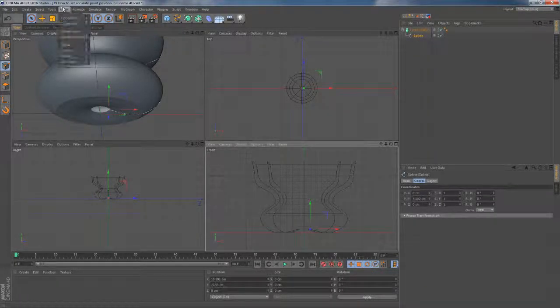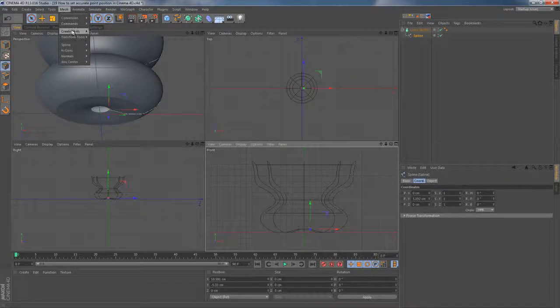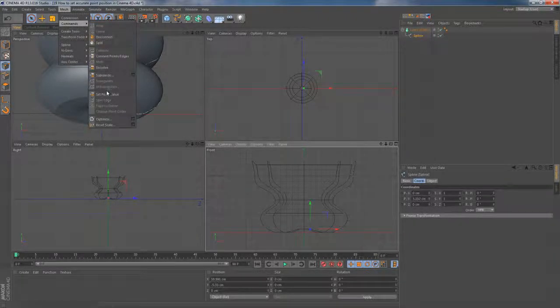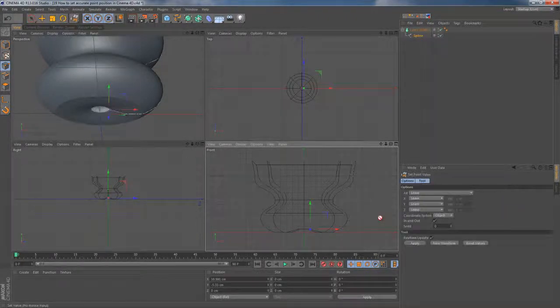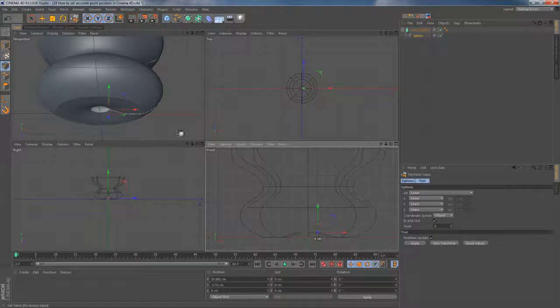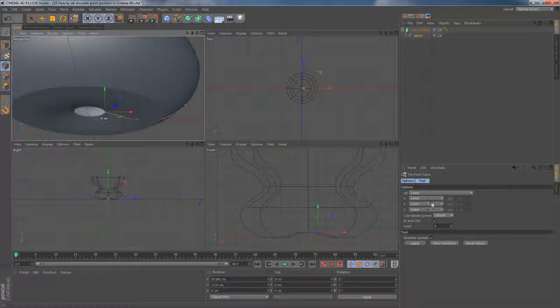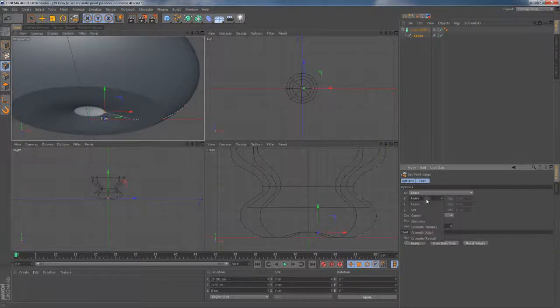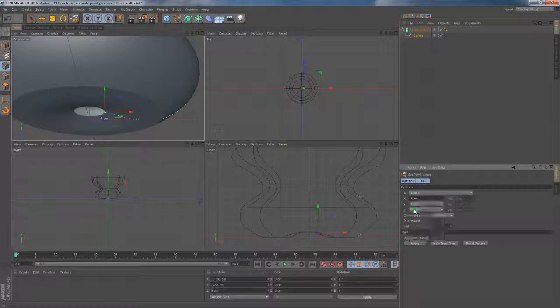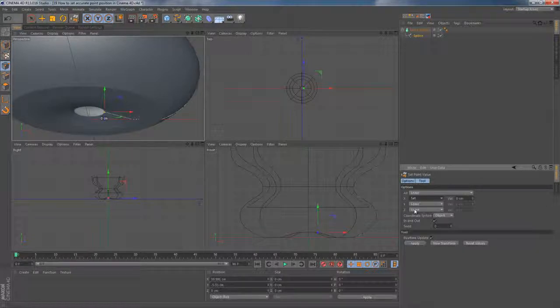We can go to mesh, then commands, then set point value. This tool as you can guess allows me to set the precise value to any point I want. I switch X coordinate to 0 and hit apply.